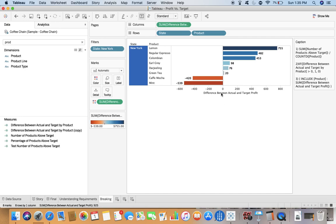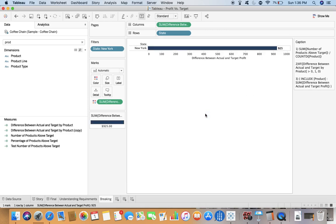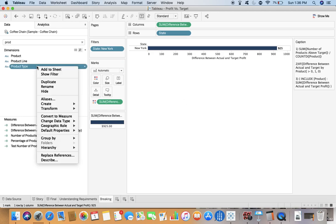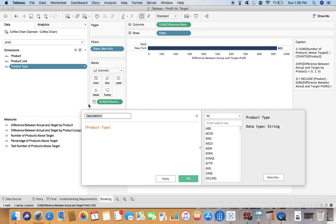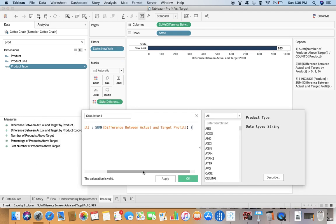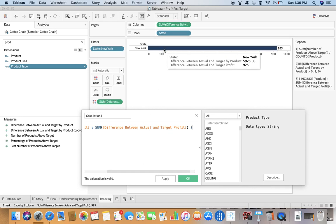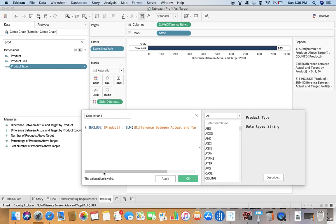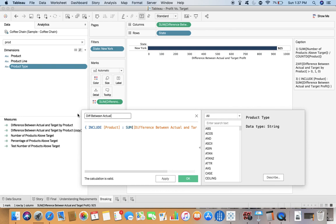But at the same time I don't want this product over there, so I need to make use of the function INCLUDE. I'll say including product, what I am getting is sum of difference between actual and target profit. We already know this, but here we are including the product now.